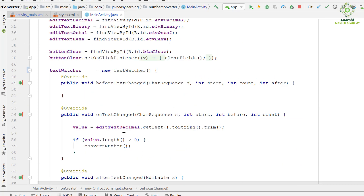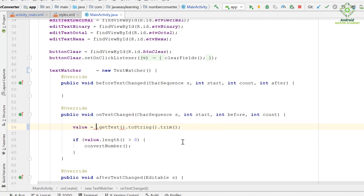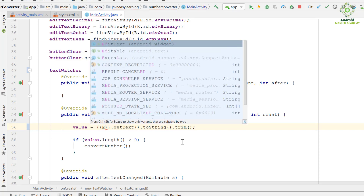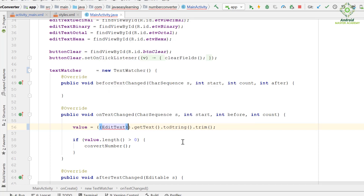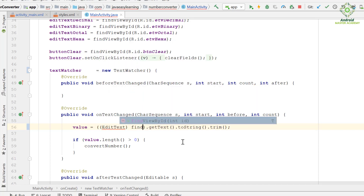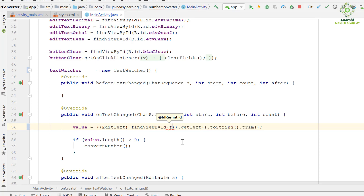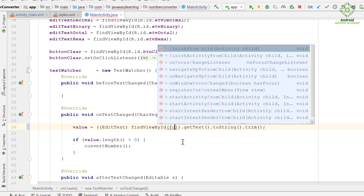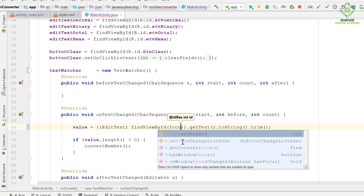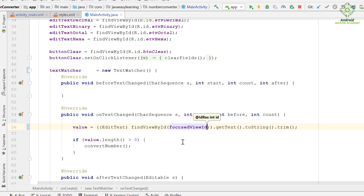Now we change the EditText input field reference to the currently focused EditText element by using the findViewByID method, referring to the currently focused element using the focused view ID. Other code will remain the same as it is.